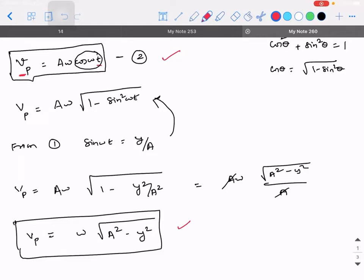Student: vp is speed of the particle, right sir? Instructor: Yes, vp is the speed of the particle in simple harmonic motion.